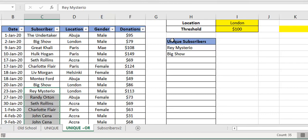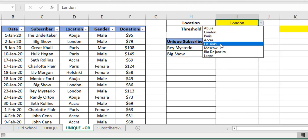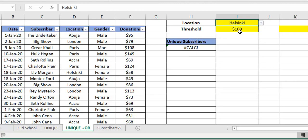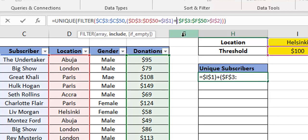What if we wanted a unique list of subscribers who were in Helsinki OR who donated more than $100? This is a different problem. Initially, both conditions had to be satisfied (AND). Now it's an OR: they could be in Helsinki but donated less than $100, or not in Helsinki but donated more than $100. How do you do that? Very simple.